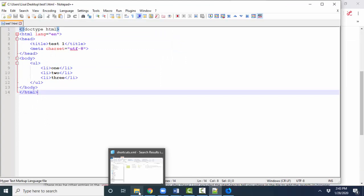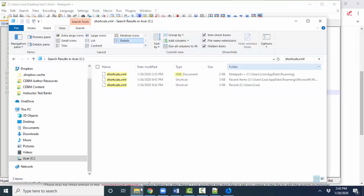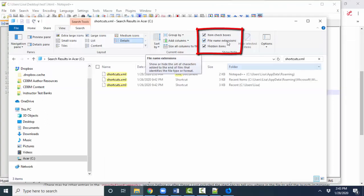And one last tip. Go back to Windows Explorer, everyone, and please click the View tab and click the File Name Extensions.